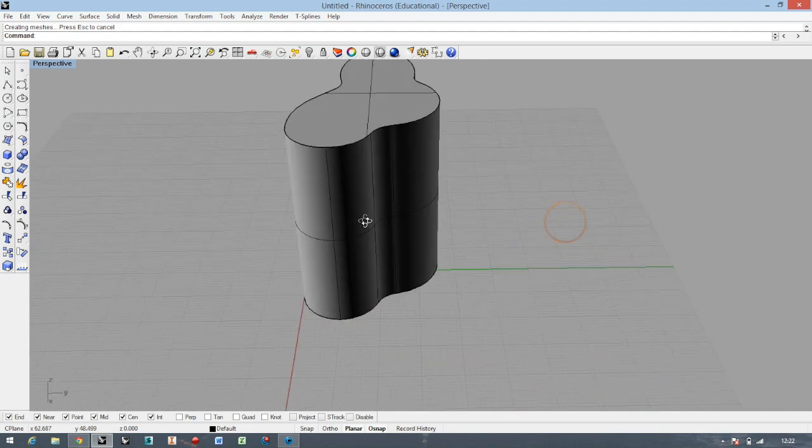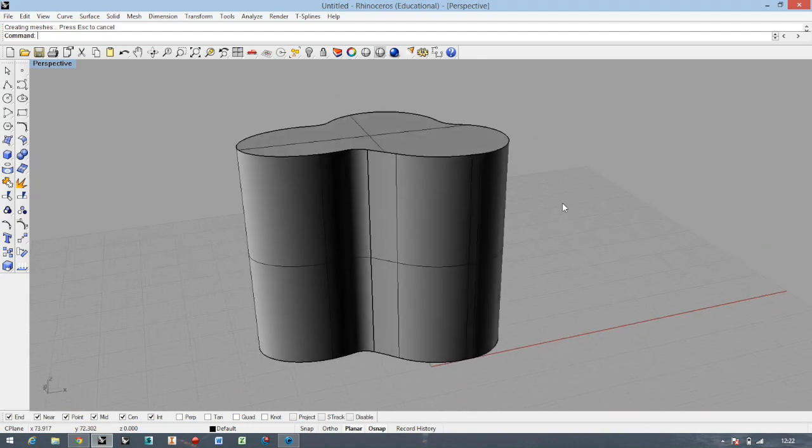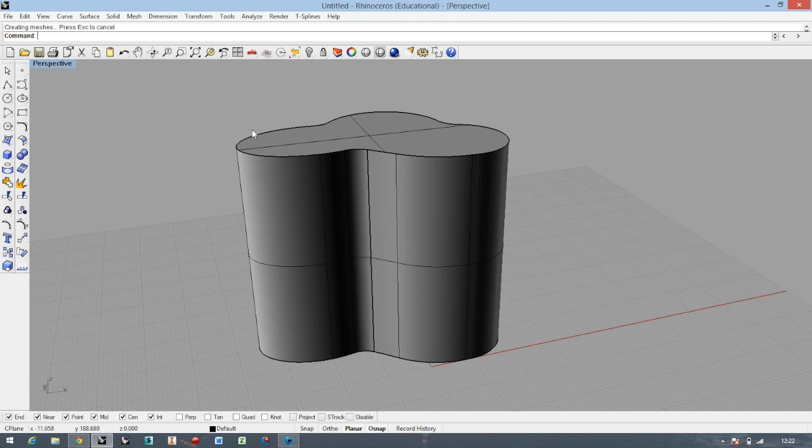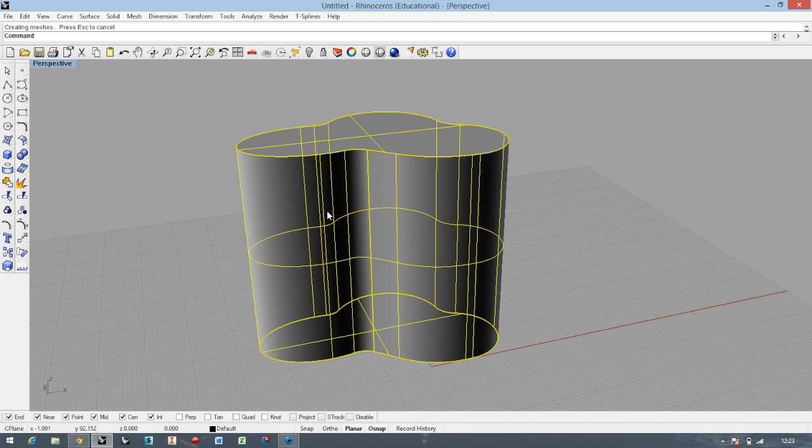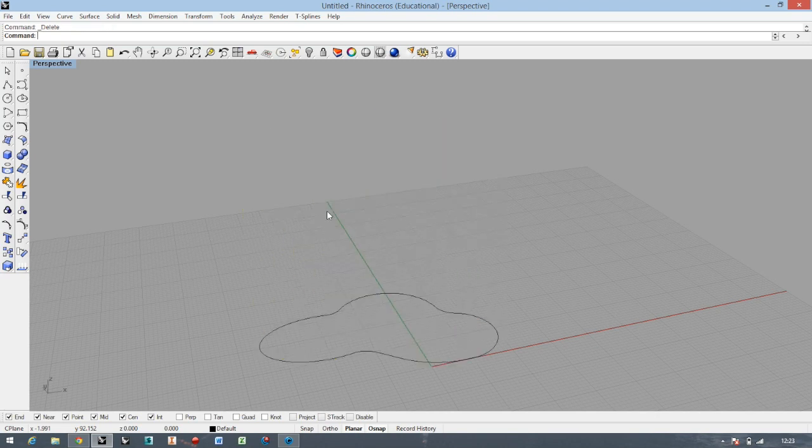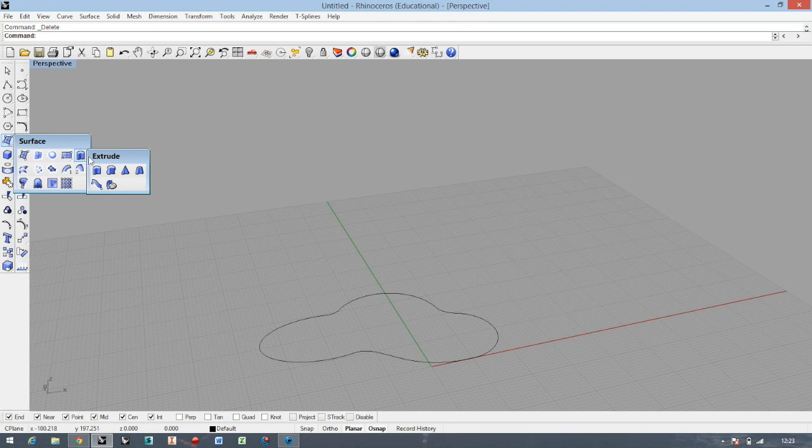Now you know how to extrude straight, but there are many more options. I'm just going to delete the solid by just selecting and deleting, and then I'll go to the same set of commands which is Surface and Extrude. You can extrude the object along a curve, but you have to have the curve.